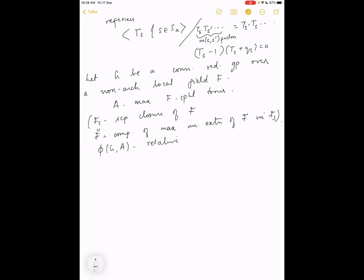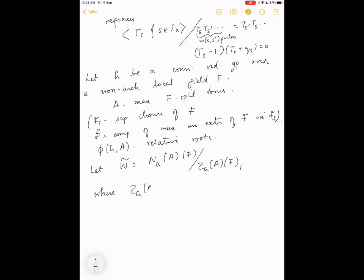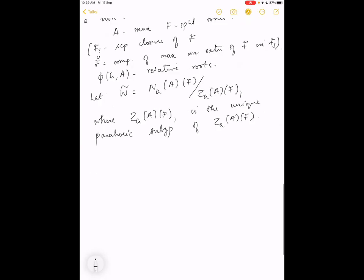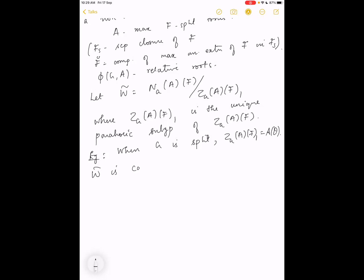Phi(G,A) is the relative root system — the set of relative roots of G with respect to the torus A. The group W̃ is the Iwahori Weyl group, defined as N_G(A)(F) mod Z_G(A)(F)₁, where Z_G(A)(F)₁ is the unique parahoric subgroup of Z_G(A)(F). For example, when G is split, this is just the O-points of the torus.